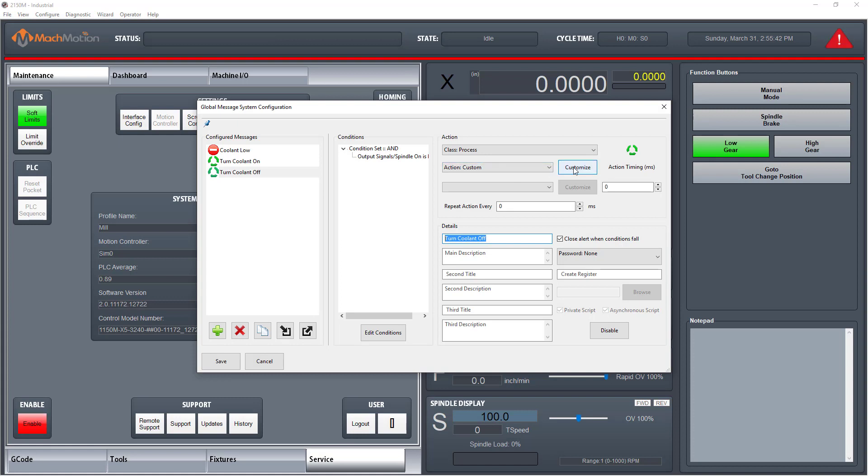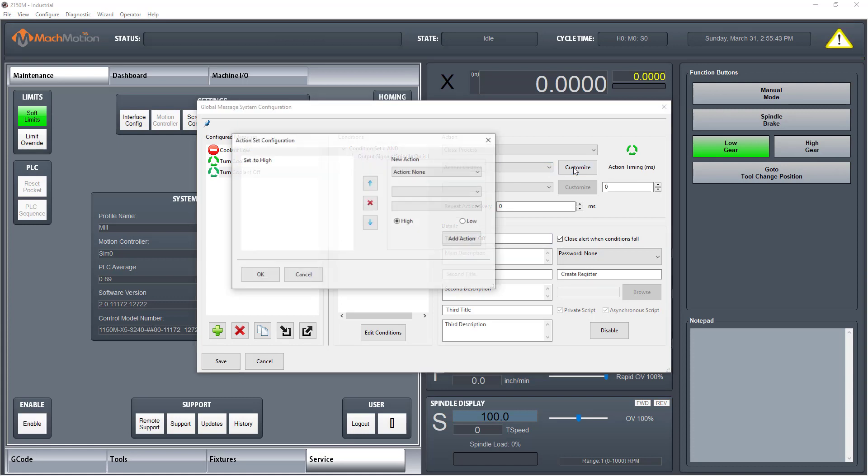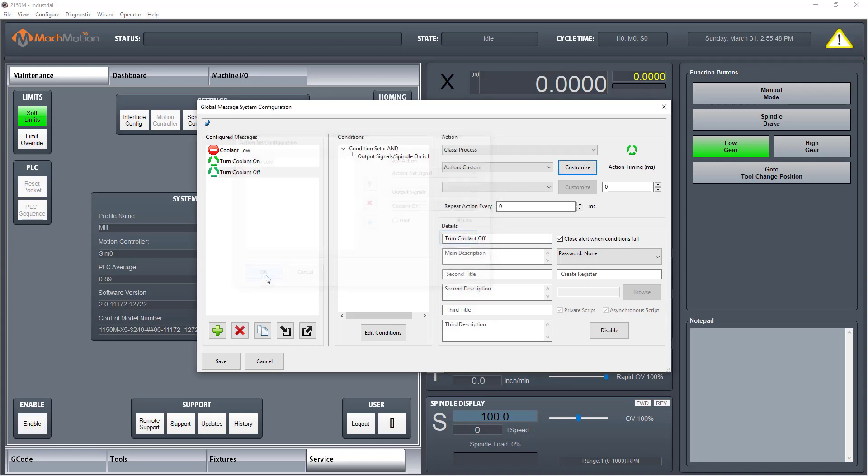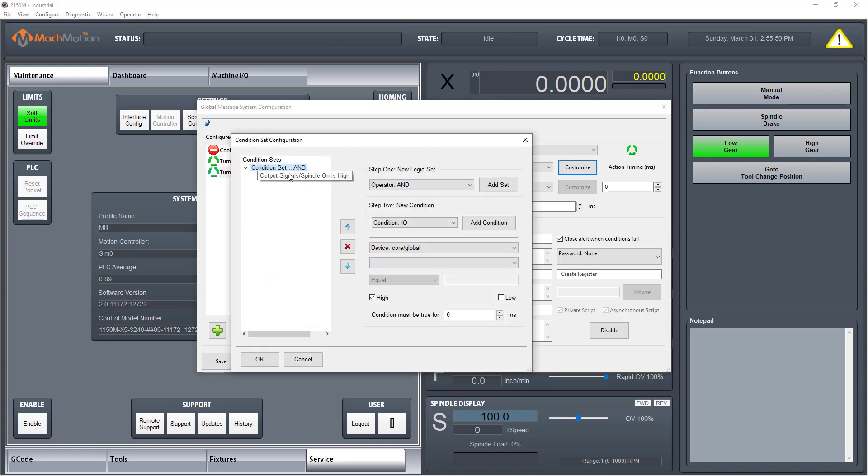Under customize, change to low. Enter conditions, set to active low. Under conditions, set to active low. Finally, click OK.